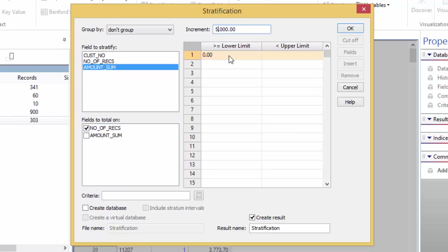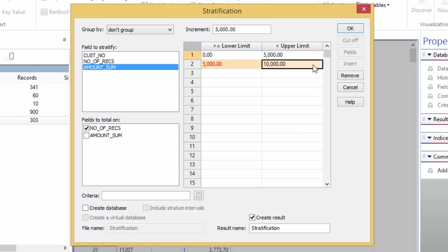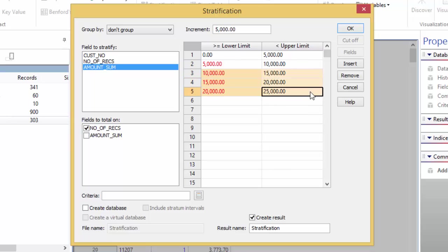Next, click in the upper limit column to write in the value for the strata. Click in the upper strata of the second row. Click in the third row and drag it to the fifth. So, you should now have from 0 to 25,000 filled with increments of 5,000.